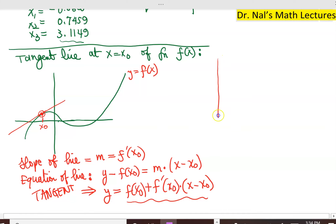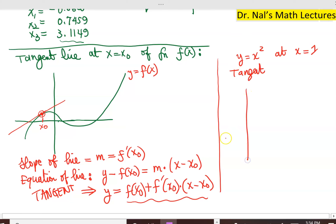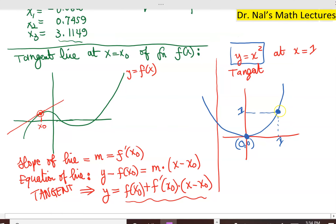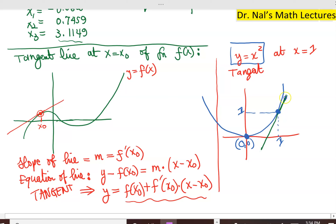Let's quickly give an example before we dive into finding the actual root. If you were to calculate the tangent line of the function y equals x squared at x equals 1, first things first, we know this is simply a parabola. The parabola will go through the point (1, 1) as well as the origin (0, 0). Our goal is to find the tangent line at the point (1, 1).